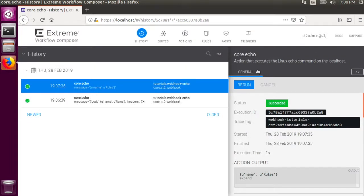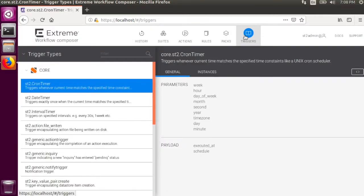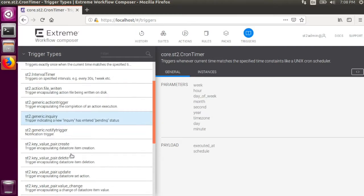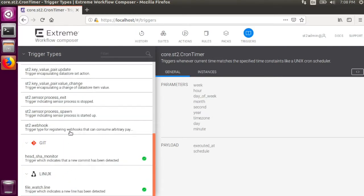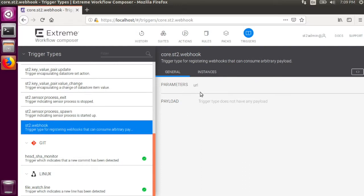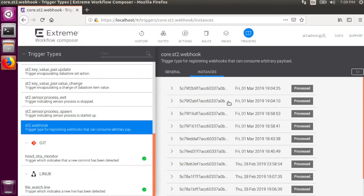To troubleshoot rules, it can be helpful to view all of the trigger instances for a particular rule whether or not they have matched the rule criteria. To view this, go to the triggers tab in the web UI, scroll down to the st2.webhook trigger in the left column, then go to the instances tab in the right pane. Here's a list of all of the trigger instances that StackStorm has processed, whether or not they have matched the rule criteria. Trigger instances can also be created by sensors, which we will cover in another tutorial.